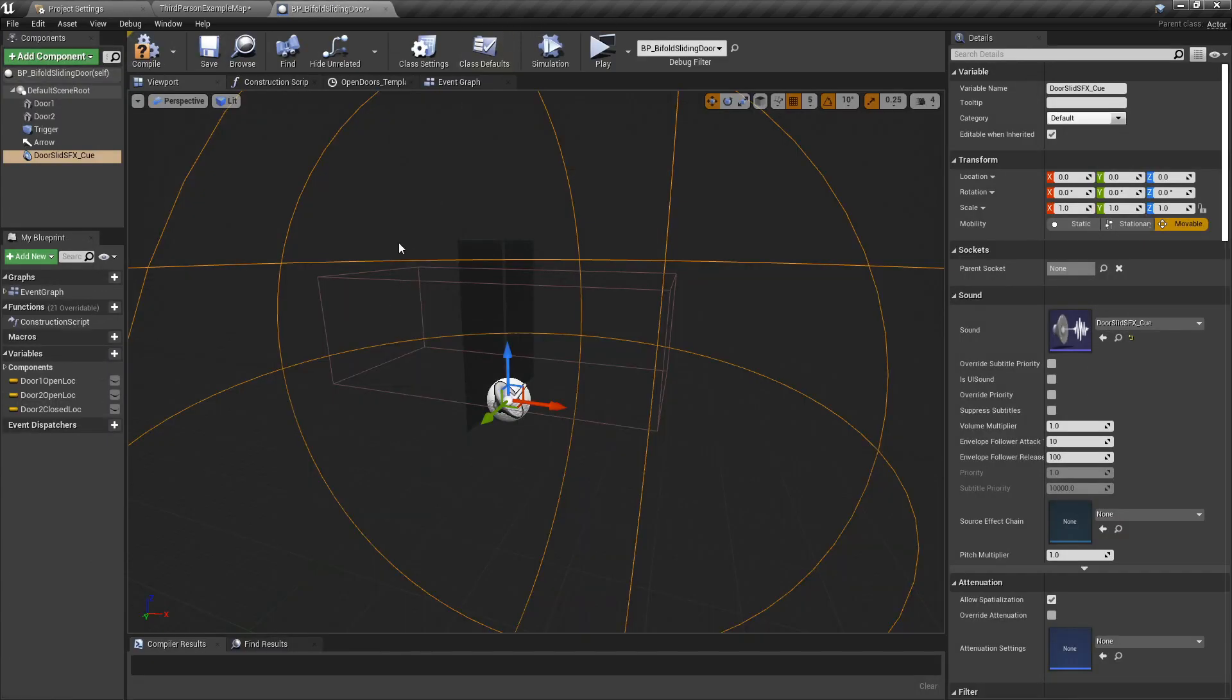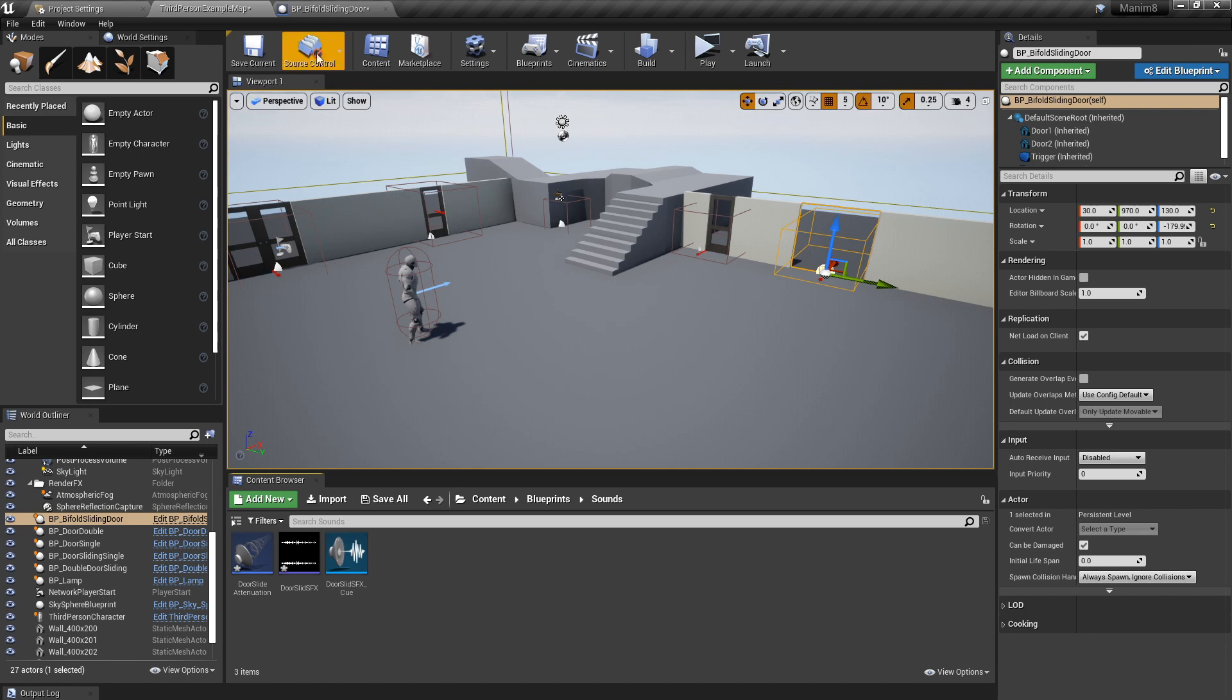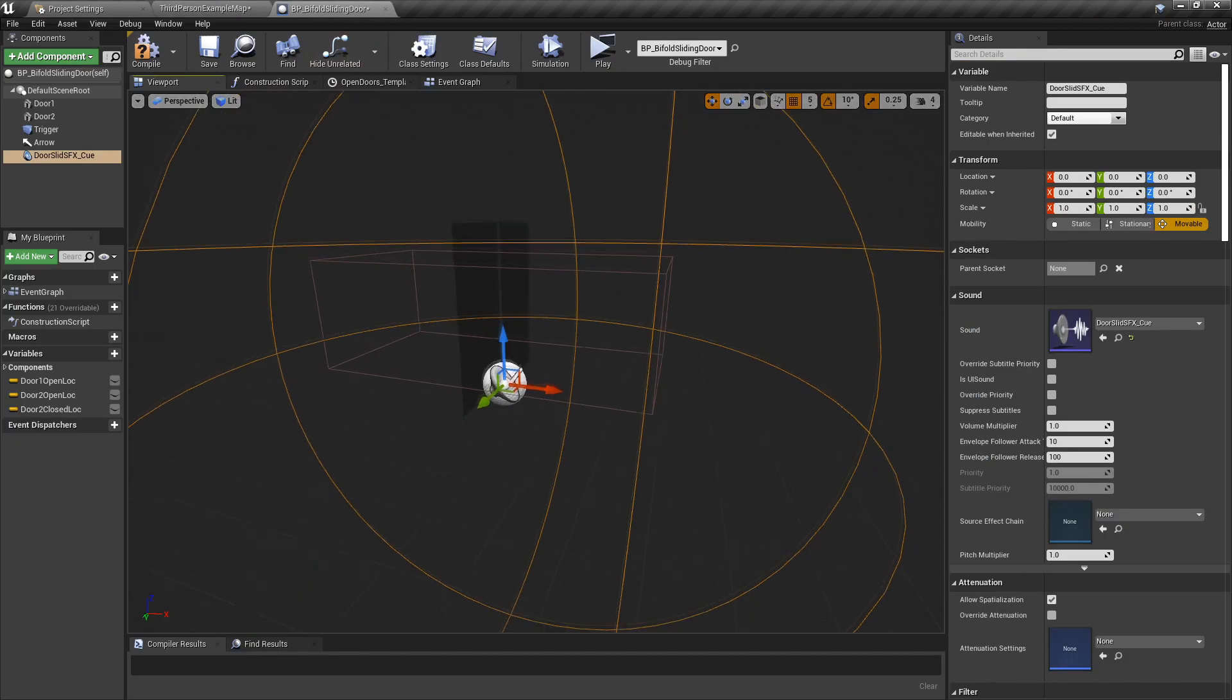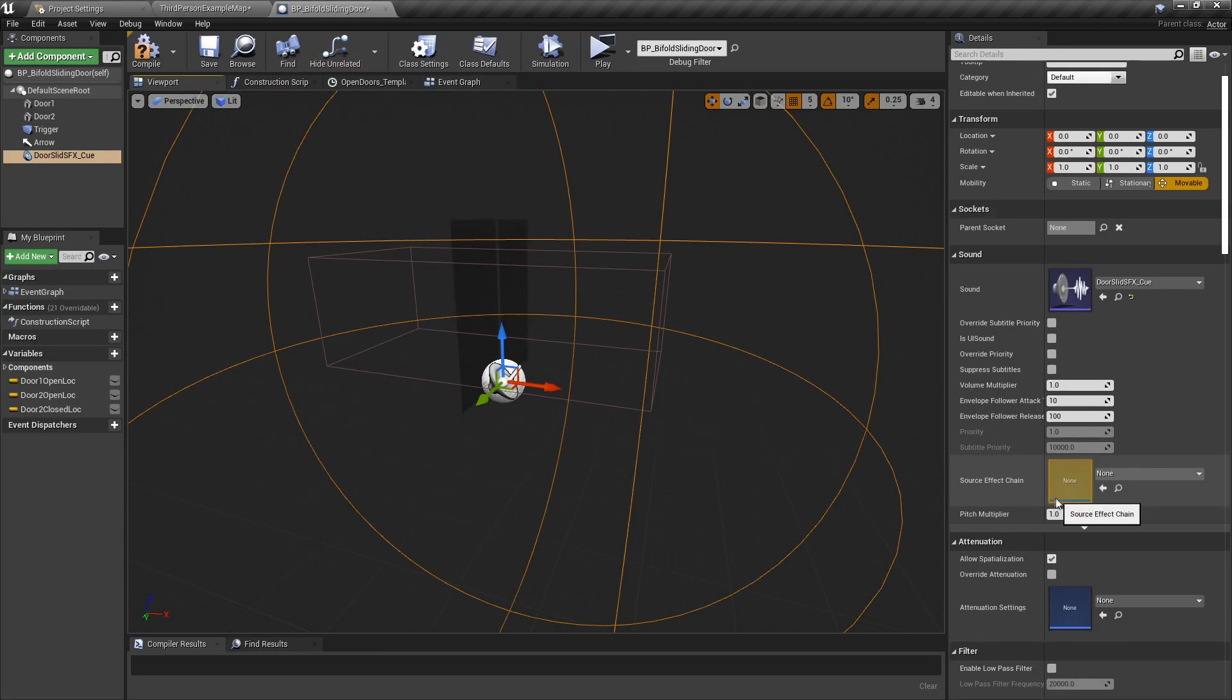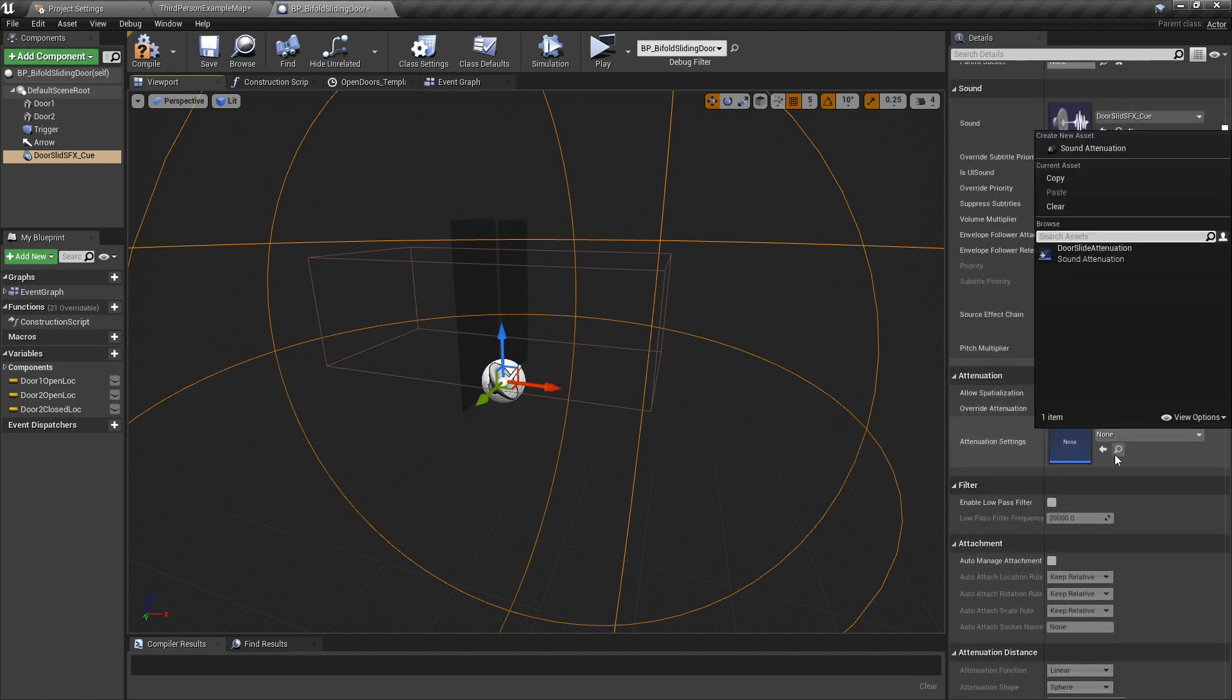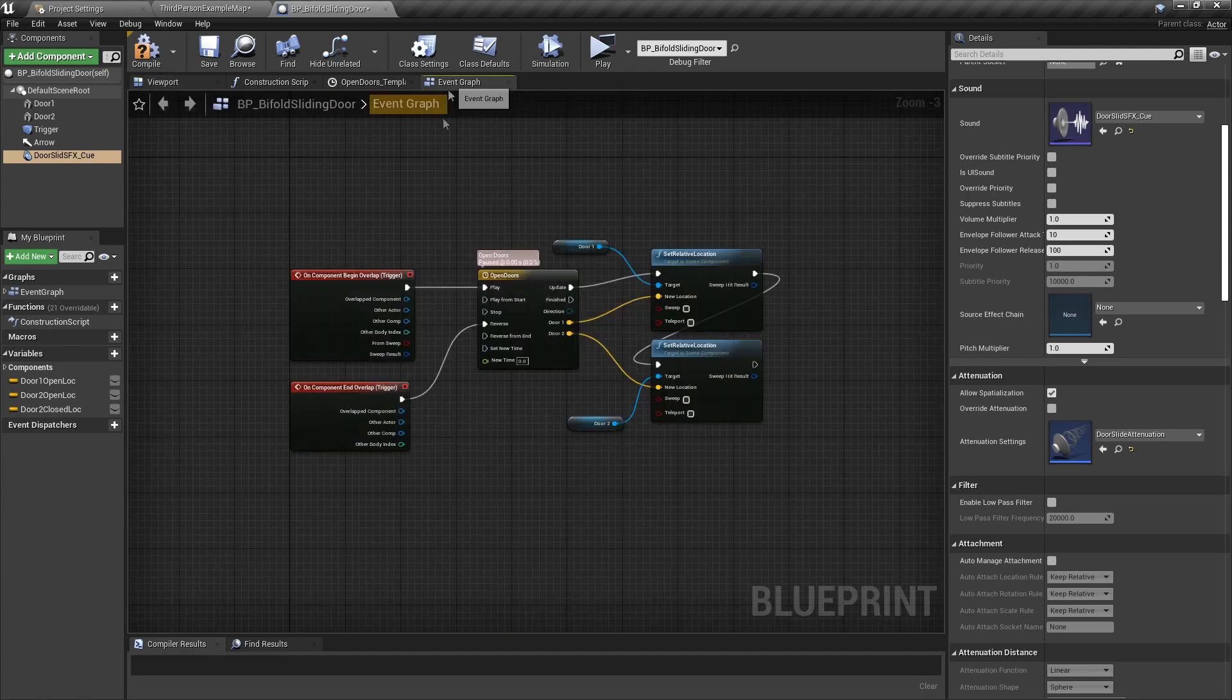And then in here, no actually sorry, back in the door Blueprint, we need to go down here on the side here and the attenuation settings are there. Select that in there as well.